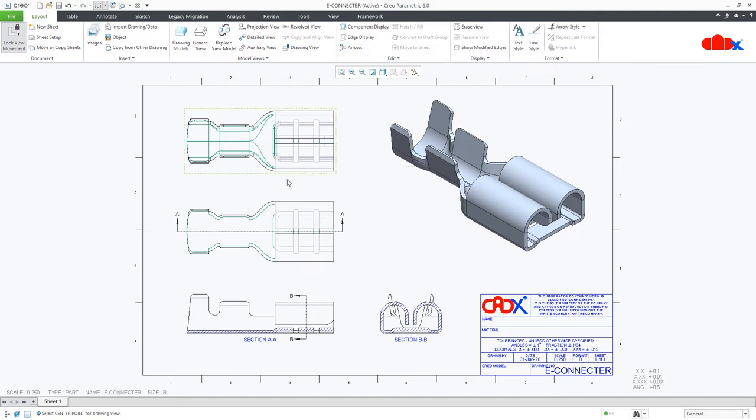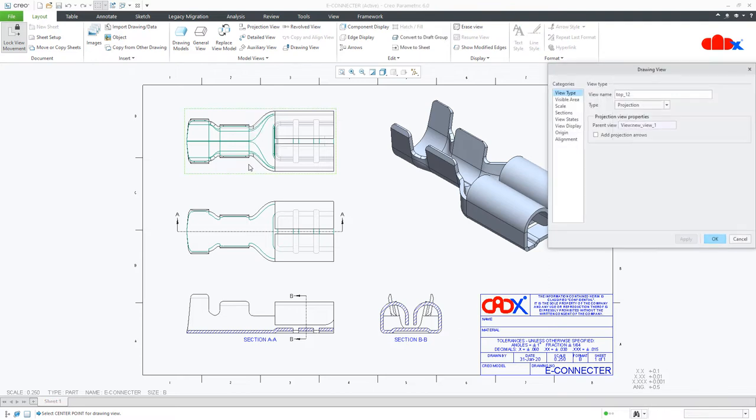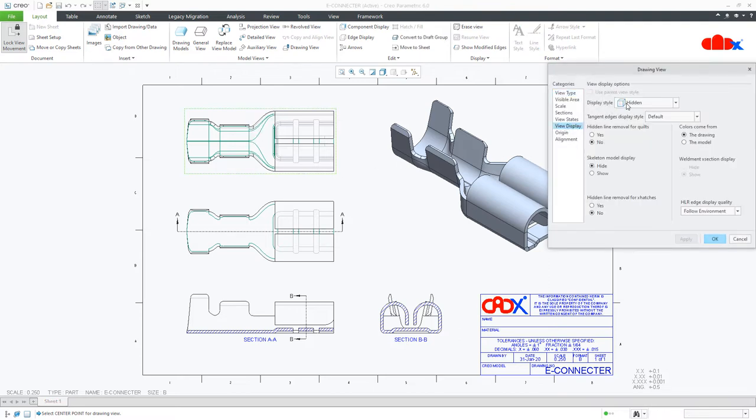So to get this kind of result in your drawing views, first you double click your drawing view, go to view display, make it hidden and default.